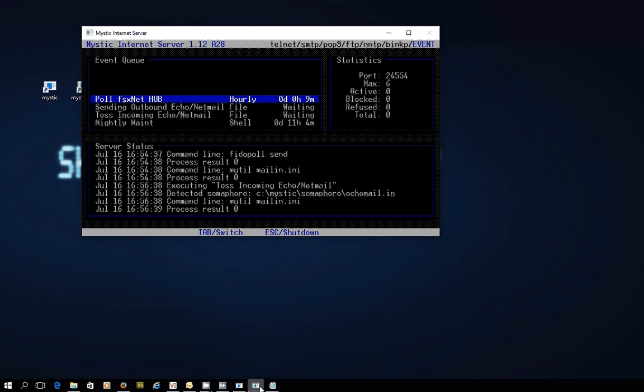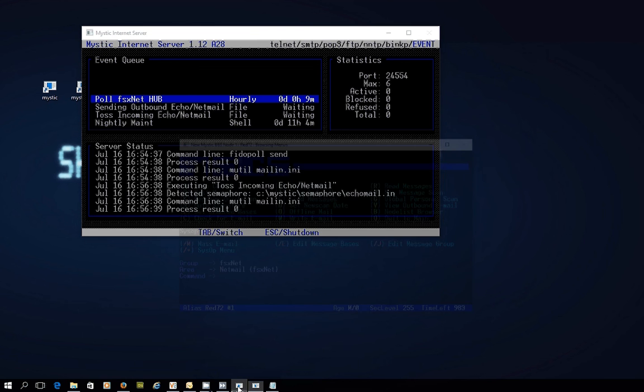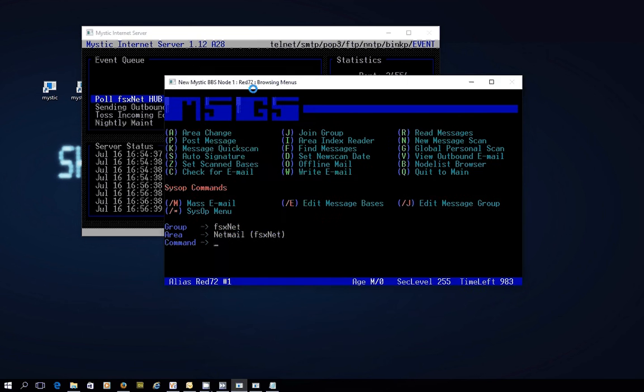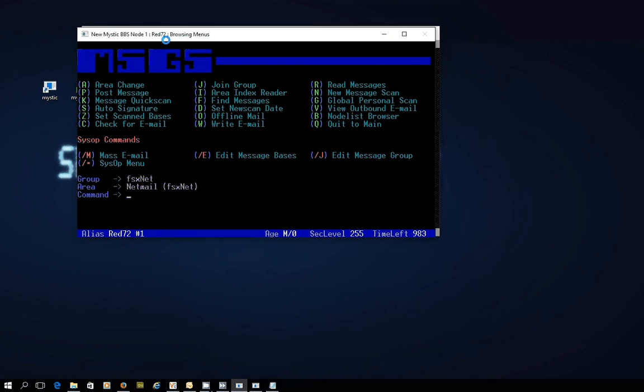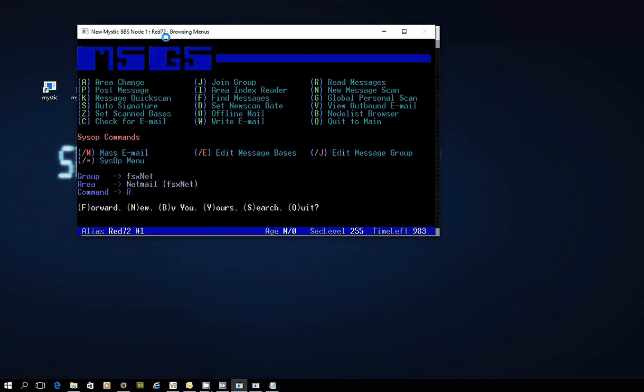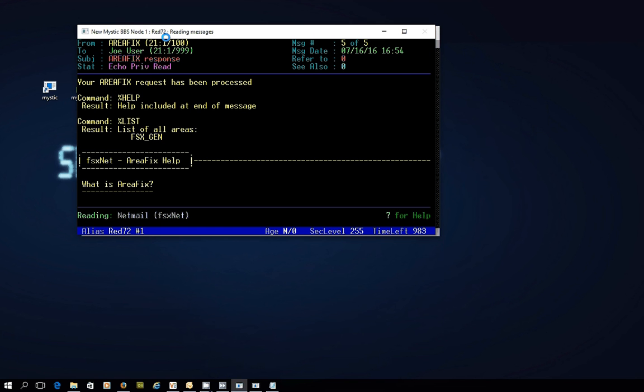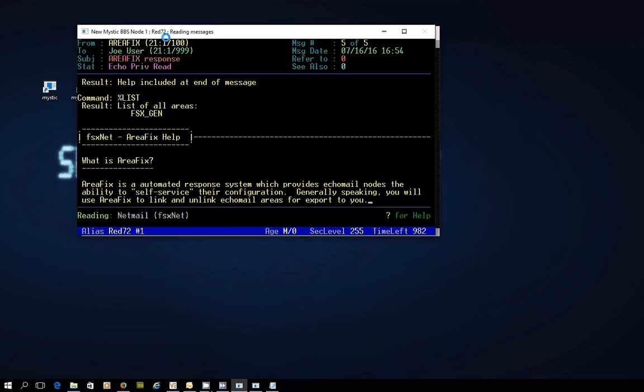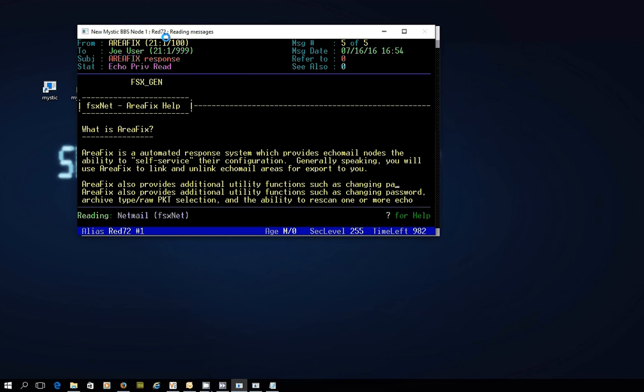Now, if we go back to the message side of things and I read new messages, you'll see now that I've got an AreaFix response. And in there, my request has been processed by the hub and it's going to include a list of help at the end of the message. The percent list command is showing me that I've got a list of available areas, which in this case just happens to be one that we're already connected to, FSX underscore gen. But then there you go.